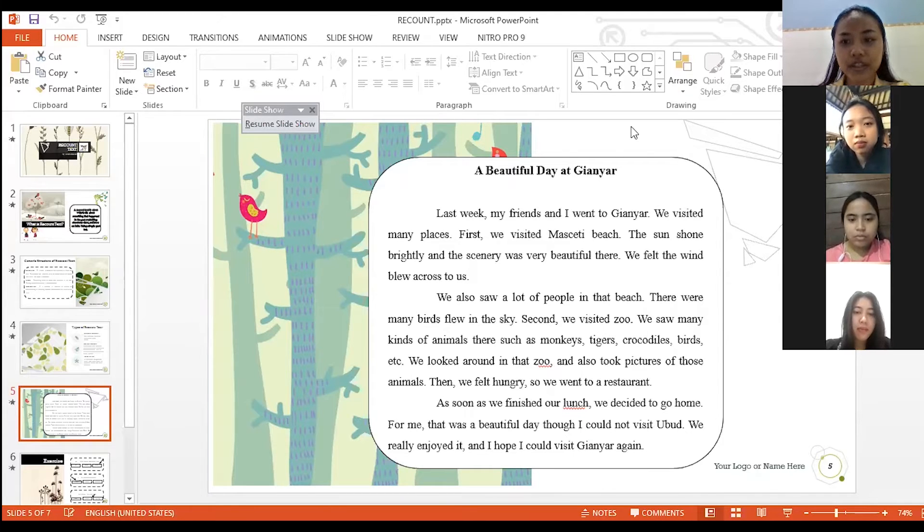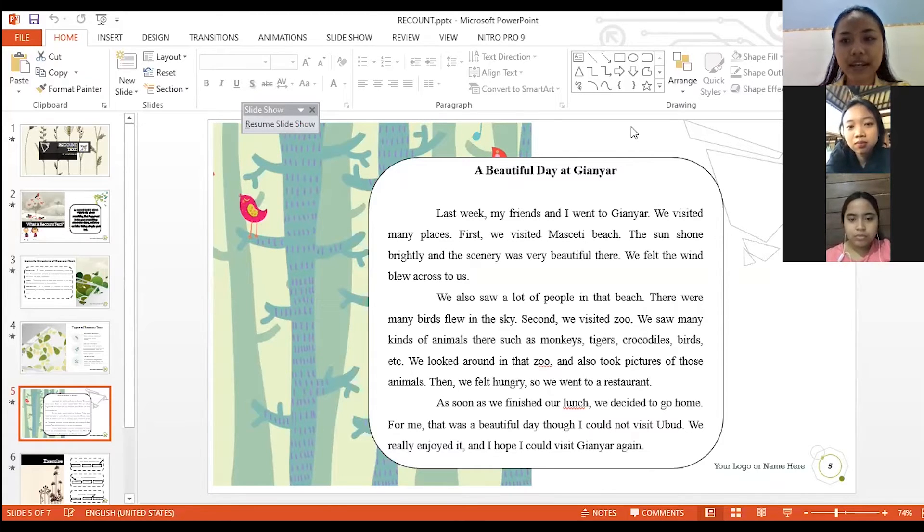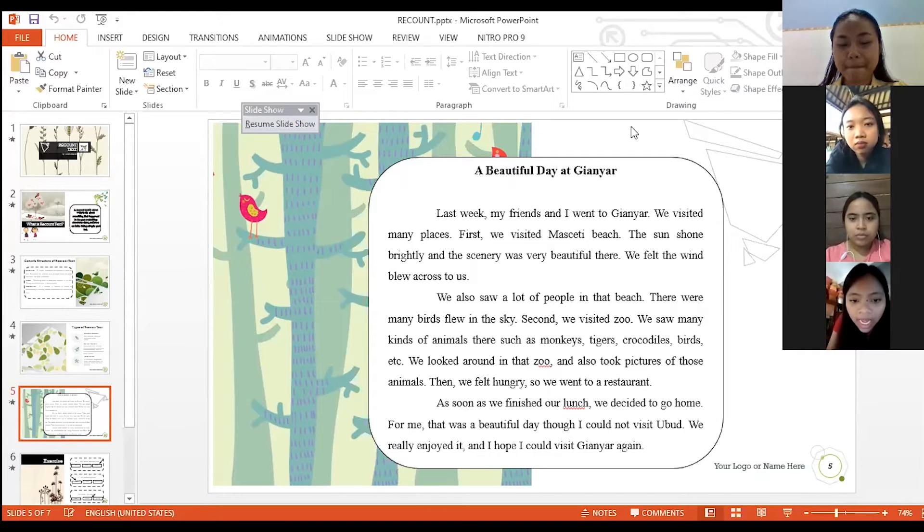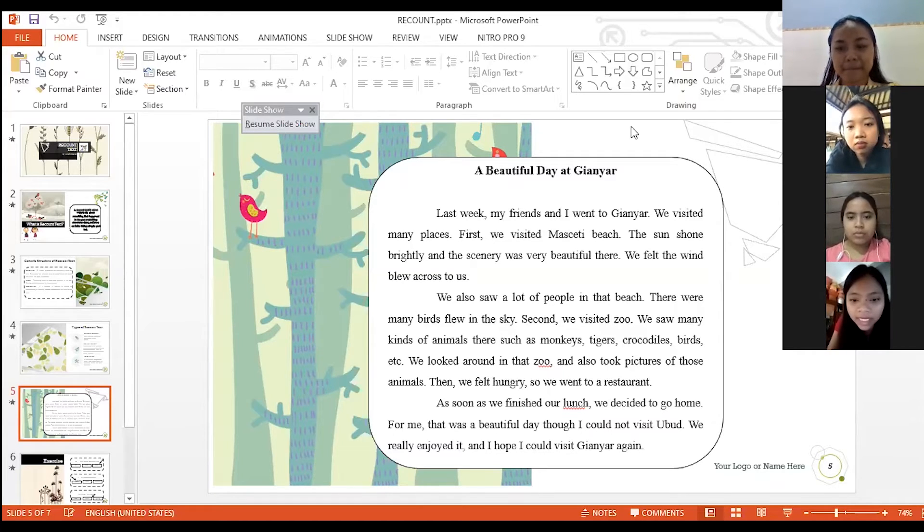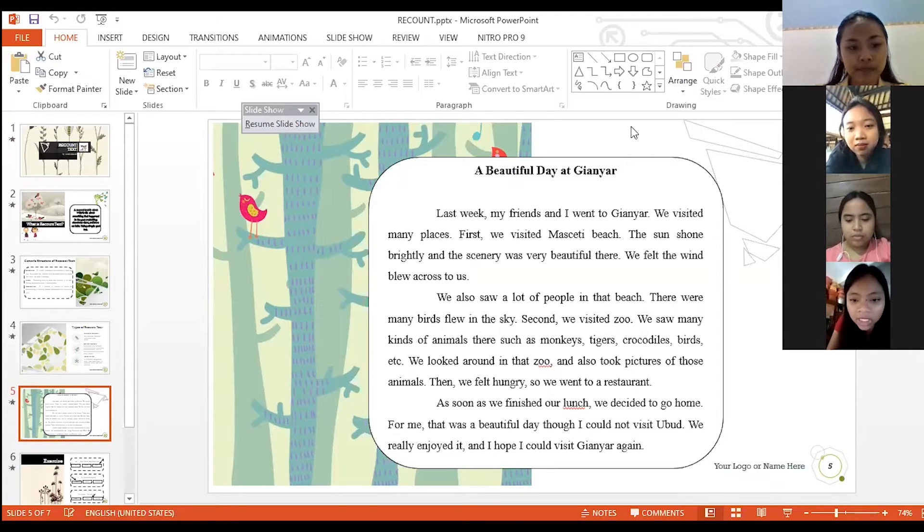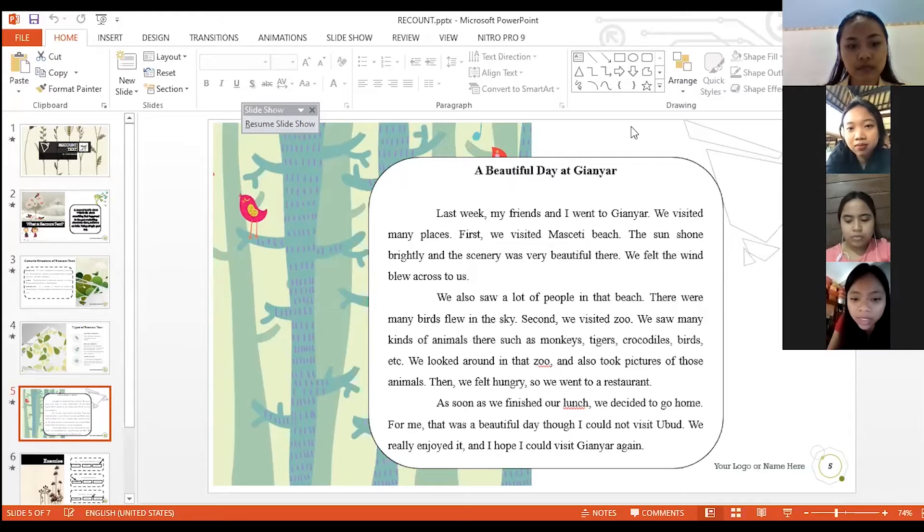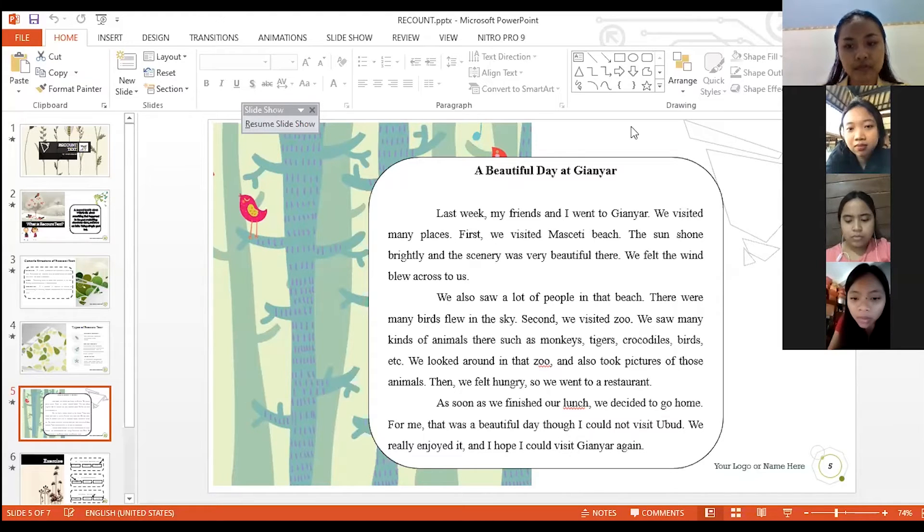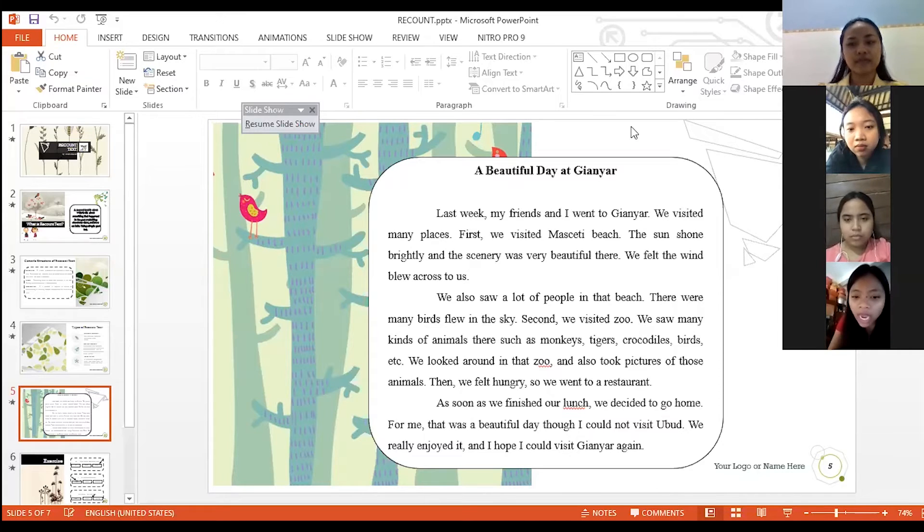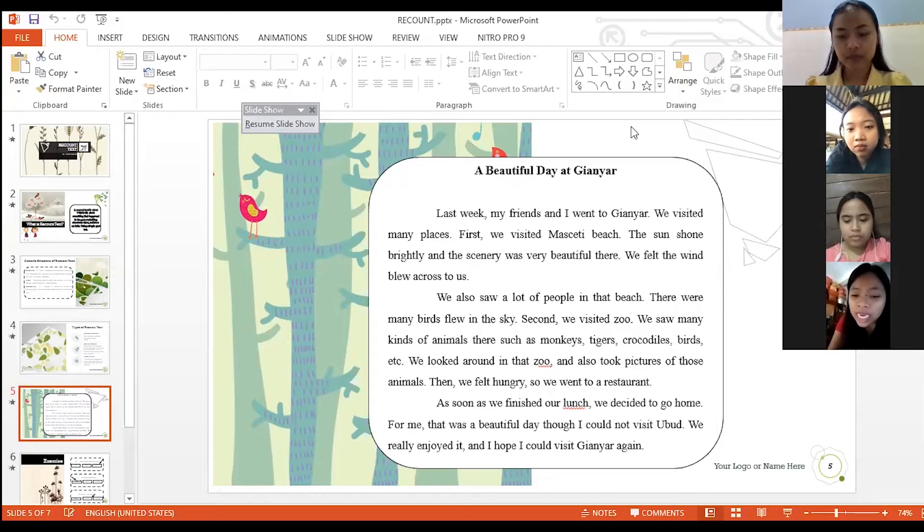As soon as we finished our lunch, we decided to go home. For me, that was a beautiful day though I could not visit Ubud. We really enjoyed it and I hope I could visit Gianyar again.